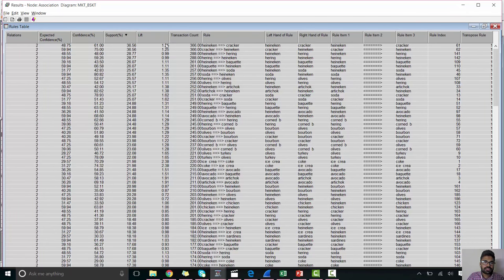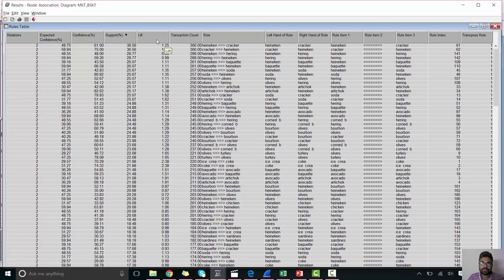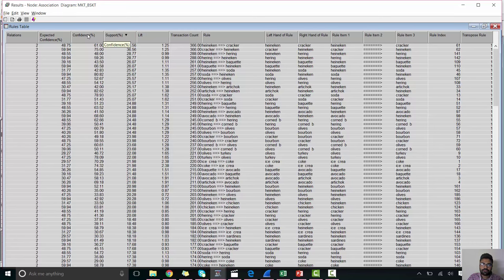Let's see what is lift in association rule. So lift in association context is the ratio of confidence of rule to the expected confidence of rule, where LHS of rule is independent of RHS of rule.